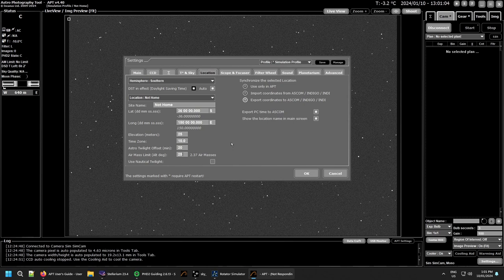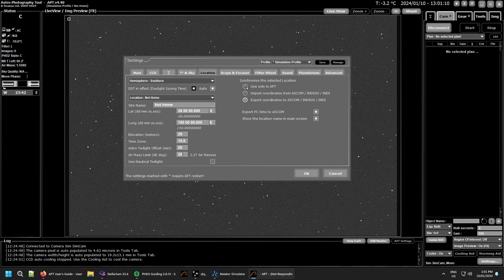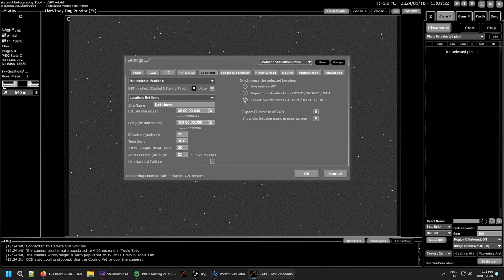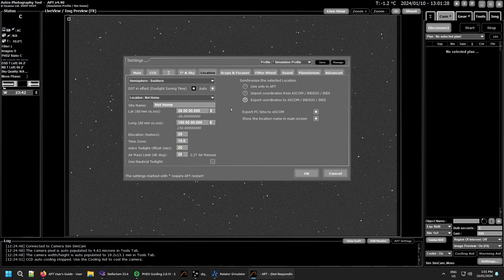Then you have your synchronisation settings. You can set it to use only in APT. You can import your coordinates for your location from your ASCOM driver or your IndyGo and Indy driver or you can export them out to them. I use export out. So I just need to set the location in APT and it'll export them to my driver.